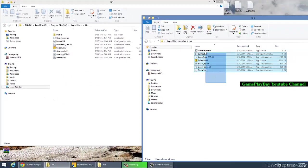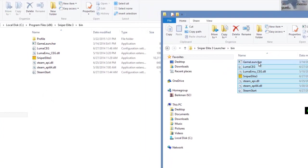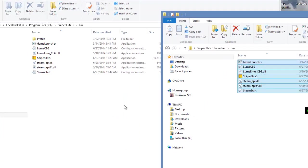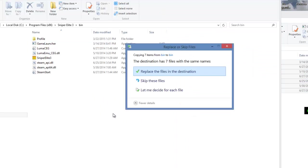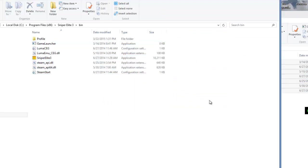Also go into the bin folder on your launcher and select all the files, then copy them and replace them.